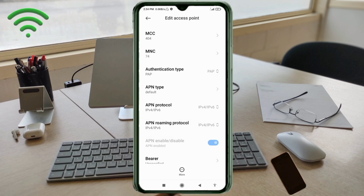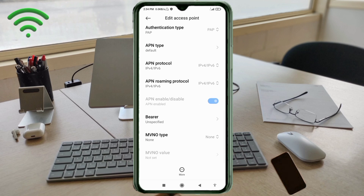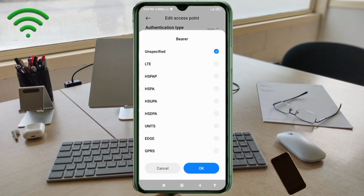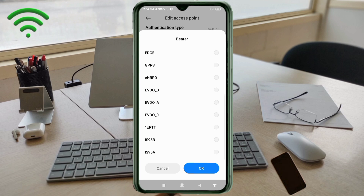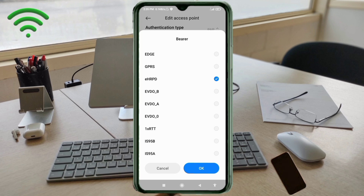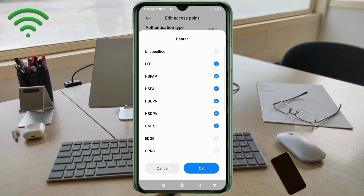Scroll down to the Bearer settings. These are important settings. Select: Unspecified, LTE, HSPAP, HSPA, HSUPA, HSDPA, UMTS, eHRPD, EVDO_B, EVDO_A, and EVDO_0. Tap OK.